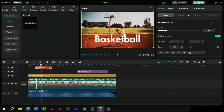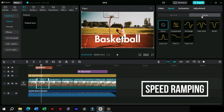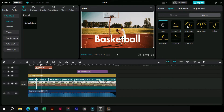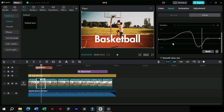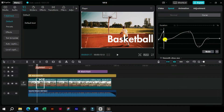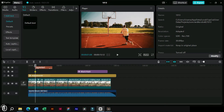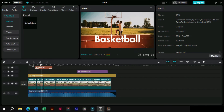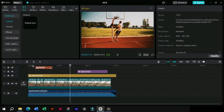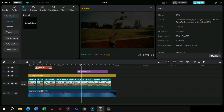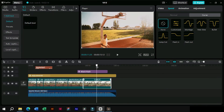Now the last effect we will add to this clip is speed ramping. We will just select the desired clip and go to the speed tab. Here we will use a curve preset which starts fast and slows down. We will add this effect here also by the same curve method.